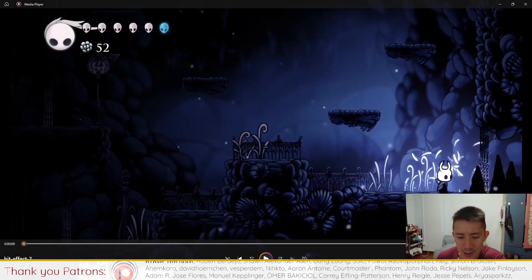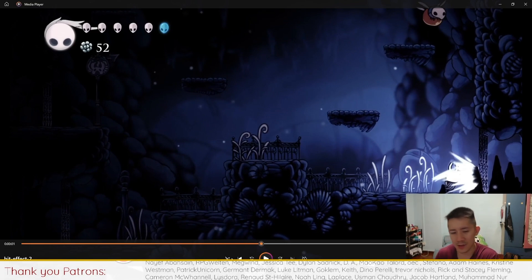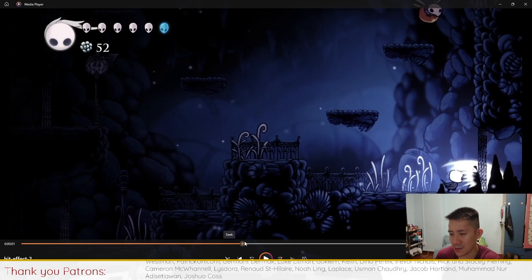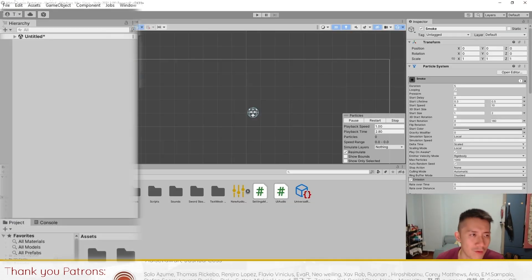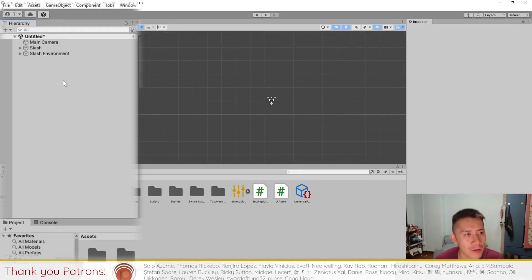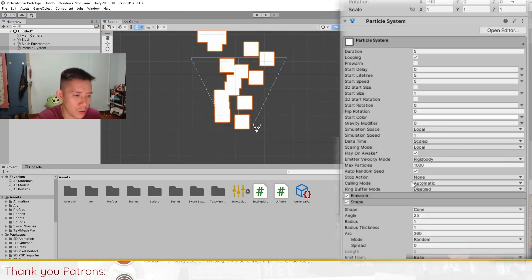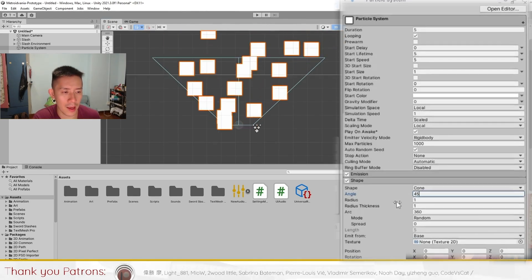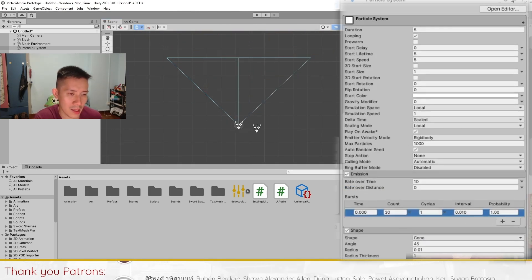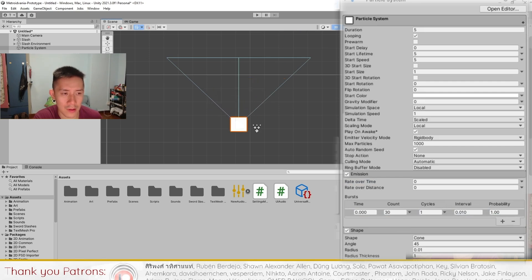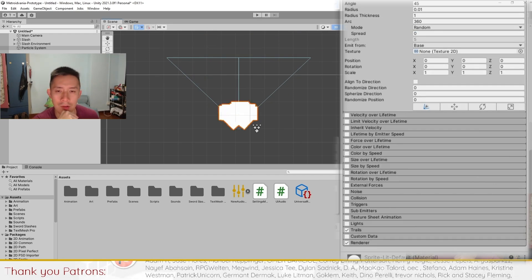The last effect is the shockwave — seen when you hit a door. Note that the arc of the attack animation is blended in with the shockwave. To create the shockwave we'll make another particle effect, this time retaining the Shape. The shape is a Cone — increase the angle and decrease the radius so the splash comes out from a small area. Set rate over time to zero for burst. Then we'll change the rendering to Trails, and you'll see the particles leave trails.